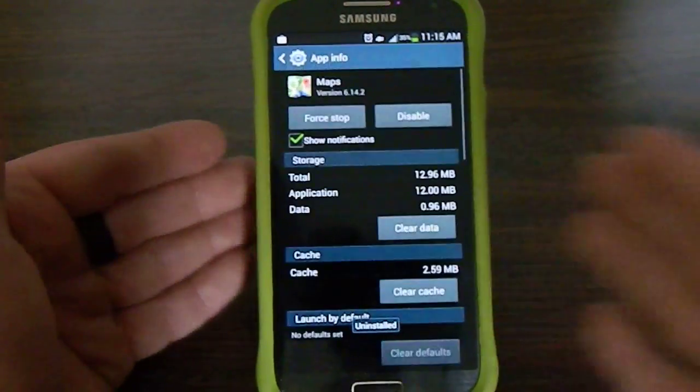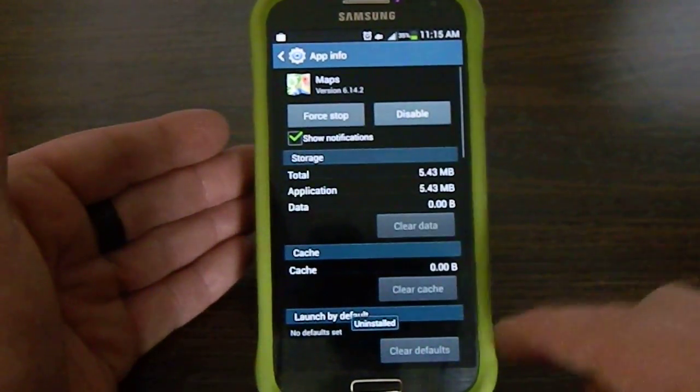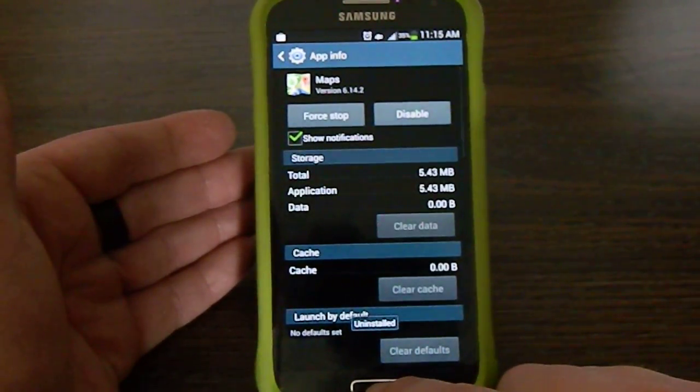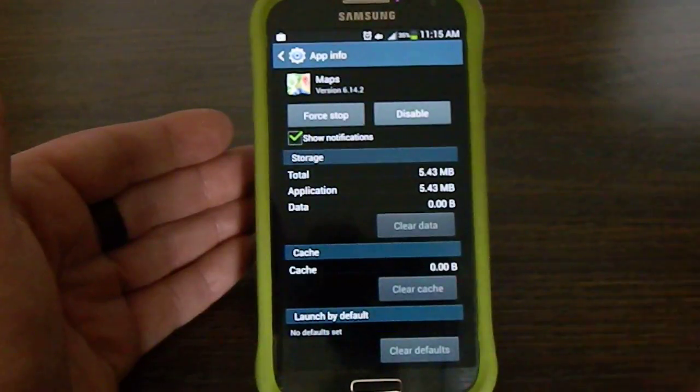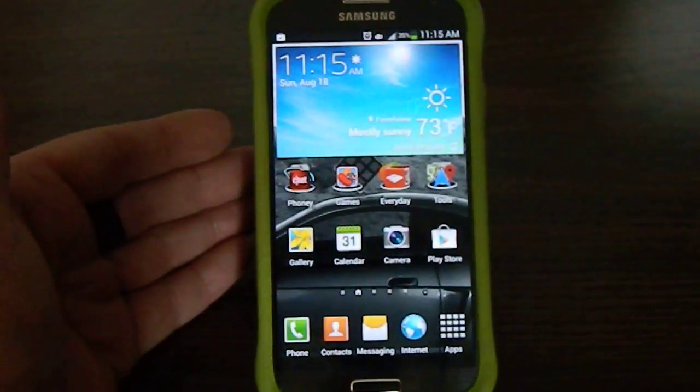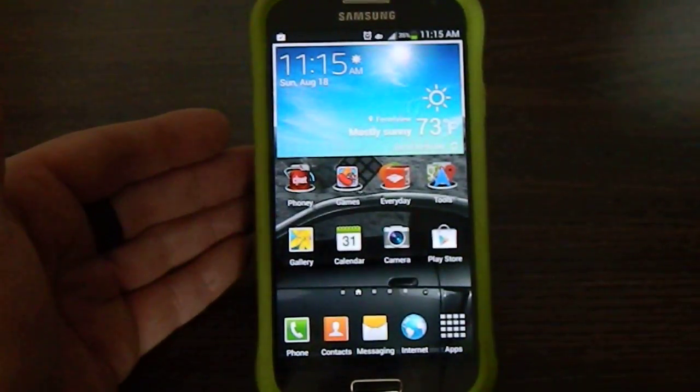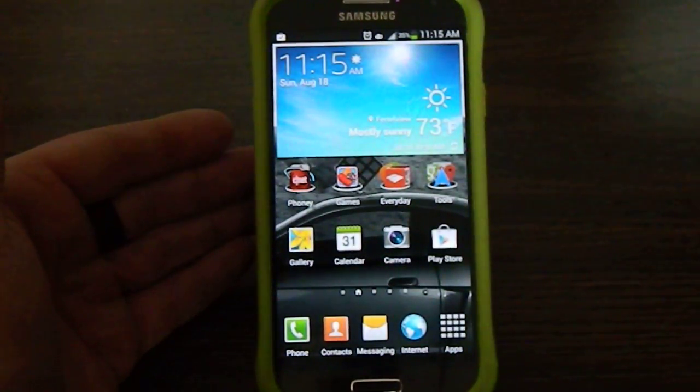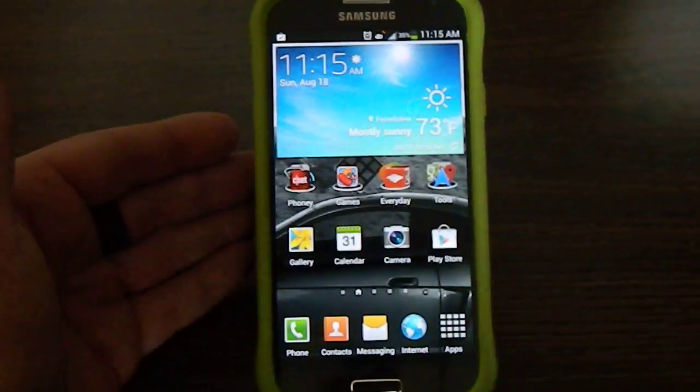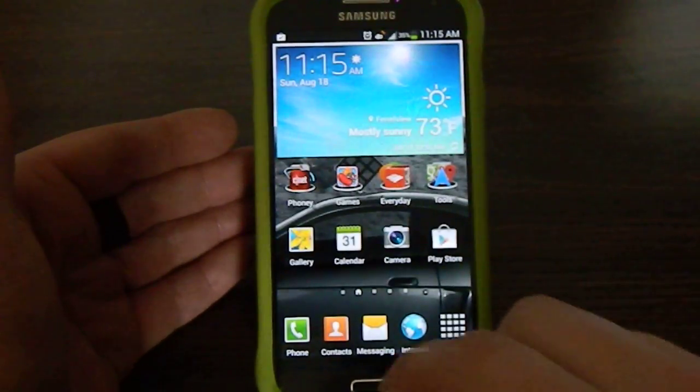And then the next step that I always suggest for people to do is to head out of there. And now that Maps is not there anymore, Maps is one of those applications that always have to update themselves.